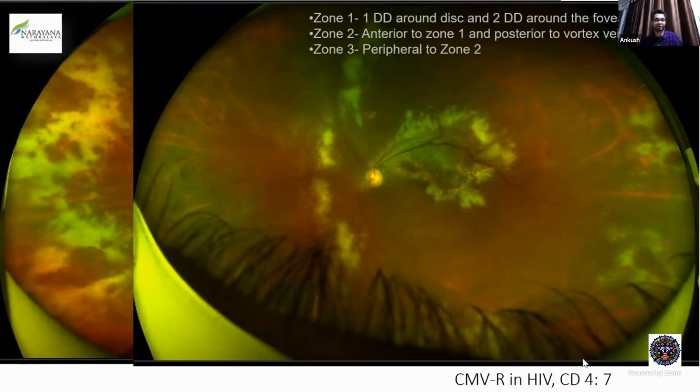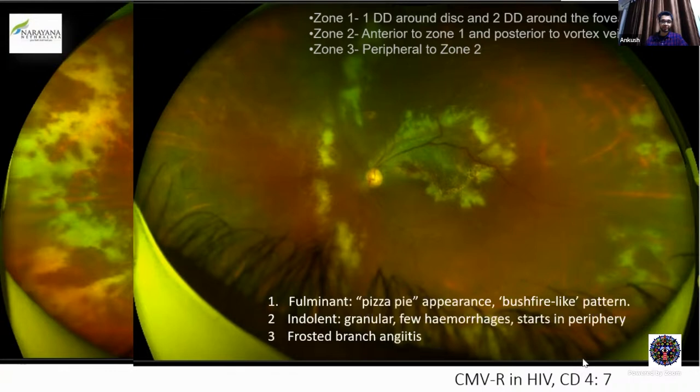All zones are involved — there is a lesion at the posterior pole, a mid-peripheral lesion, and a peripheral lesion. So all three zones are involved. This is aggressive, and we are going to treat the patient aggressively. Three morphological variants have been described: the fulminant, indolent, and posterior pole variants. What we can see here is fulminant as well as indolent, granular lesions in the periphery, and pizza-pie and brushfire appearance.